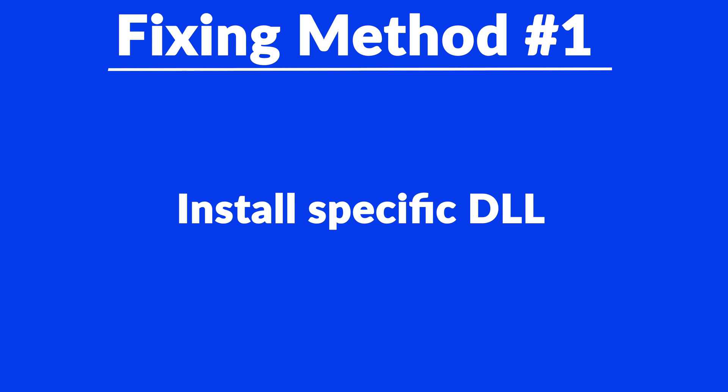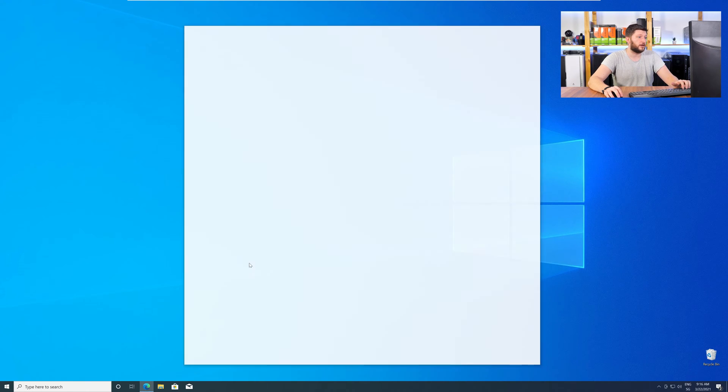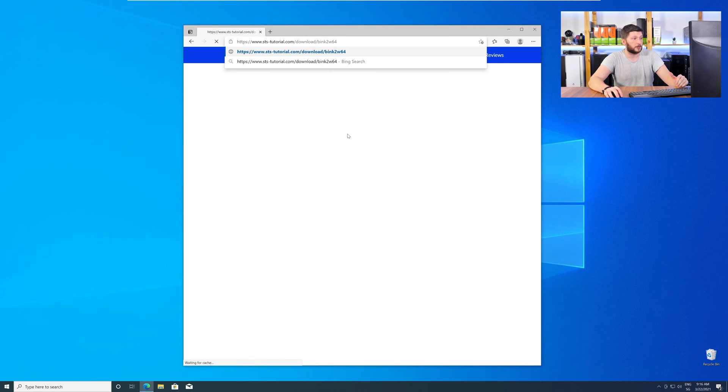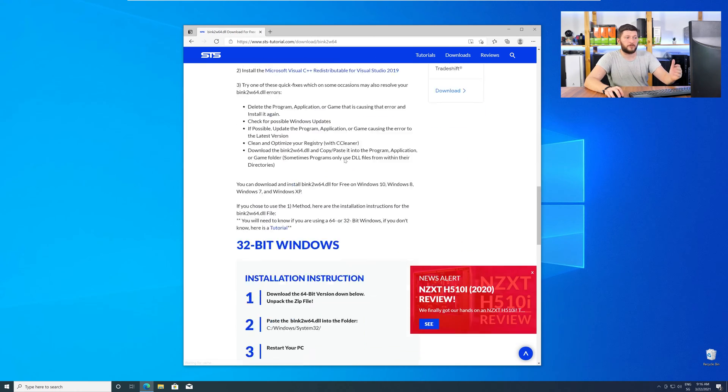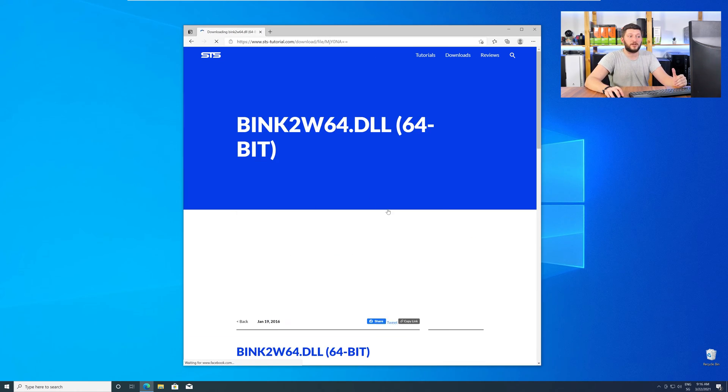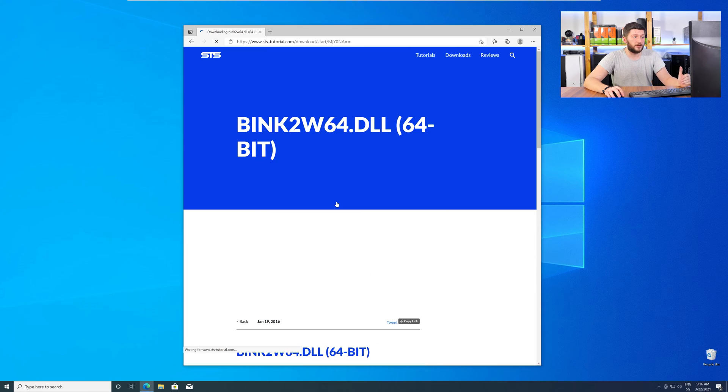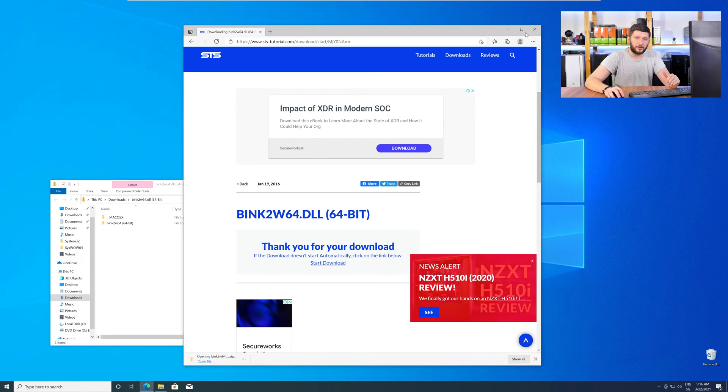Method number one is to install the missing DLL file yourself. For this, head over to our website by clicking the link in the description or in the eye symbol in the upper right corner. Here, just scroll down to the Download section and download the DLL file. After downloading, open it up and keep it on the screen.